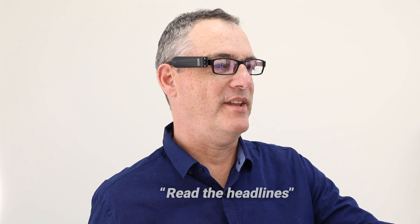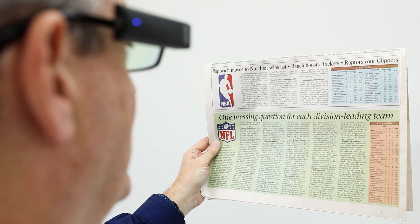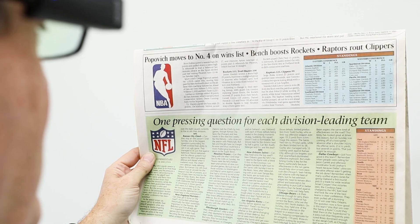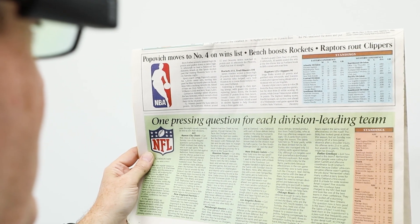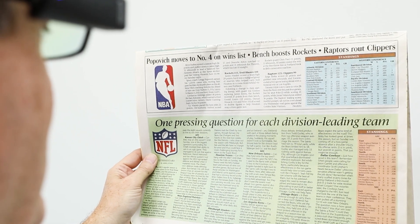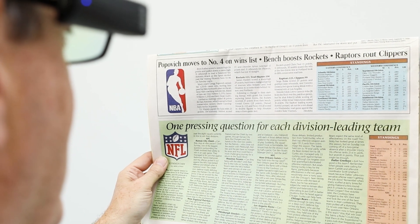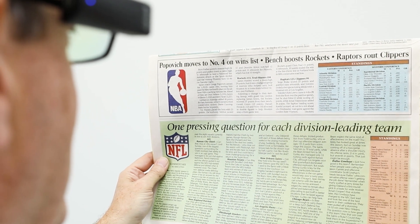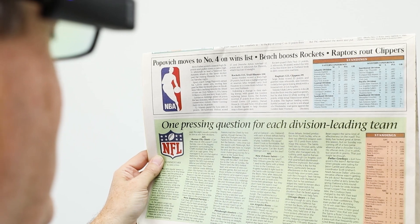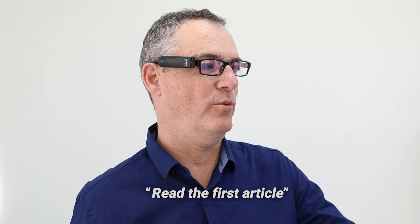Say: Read the headlines. Found two headlines. First result: Popovich moves to number four on wins list. Bench boosts Rockets. Raptors route Clippers. Second result: One pressing question for each division leading team.